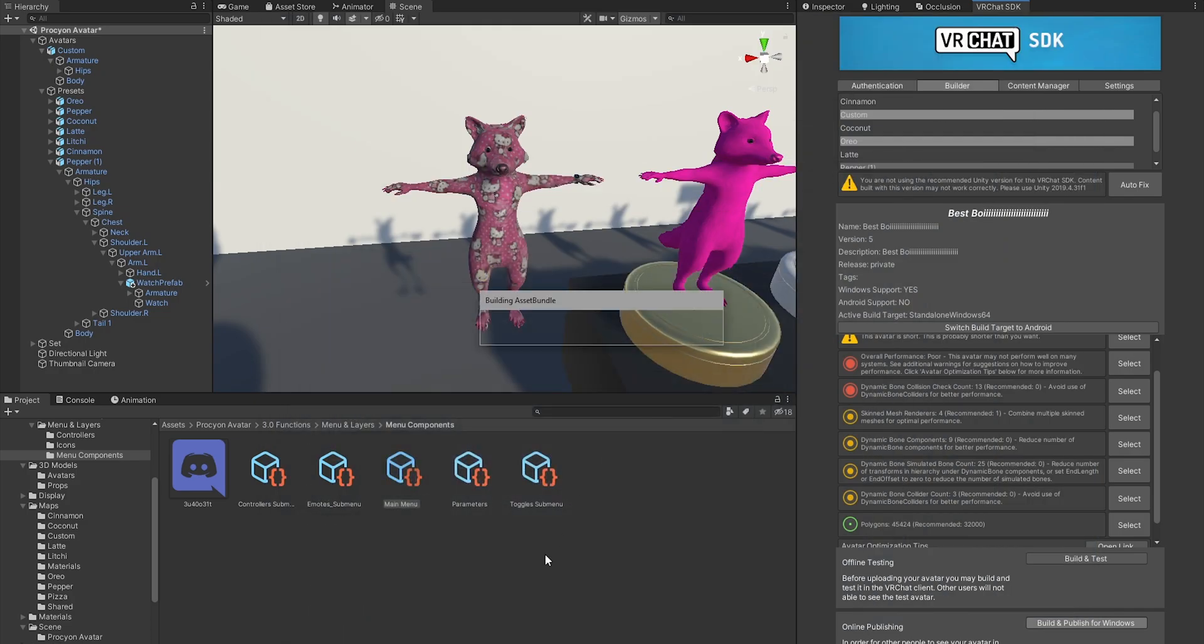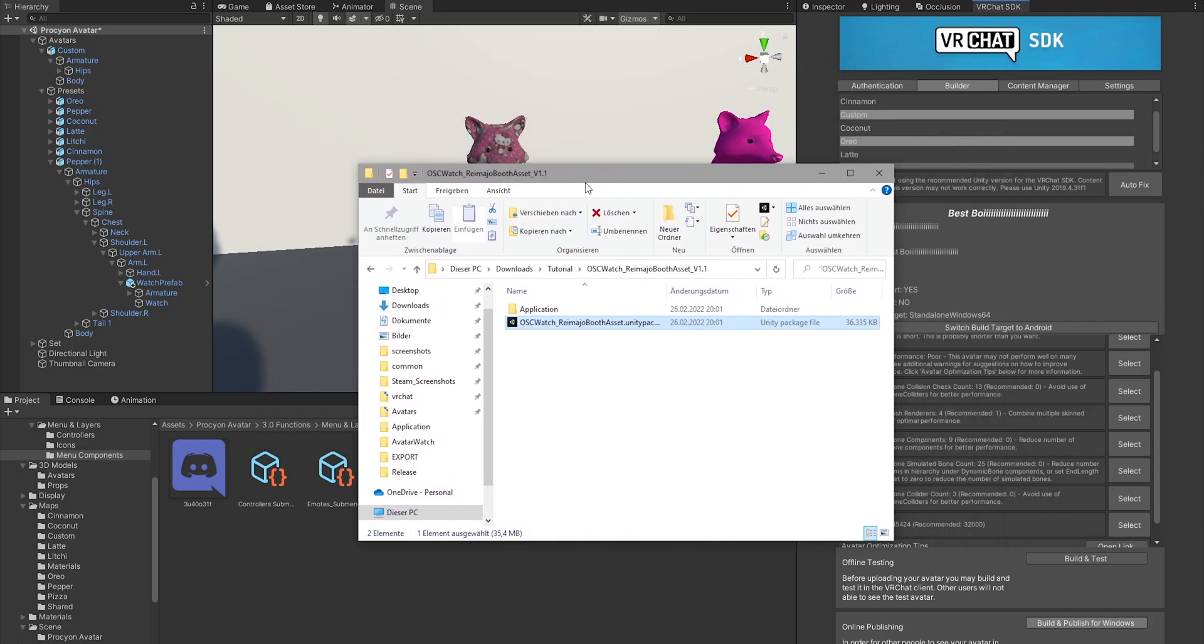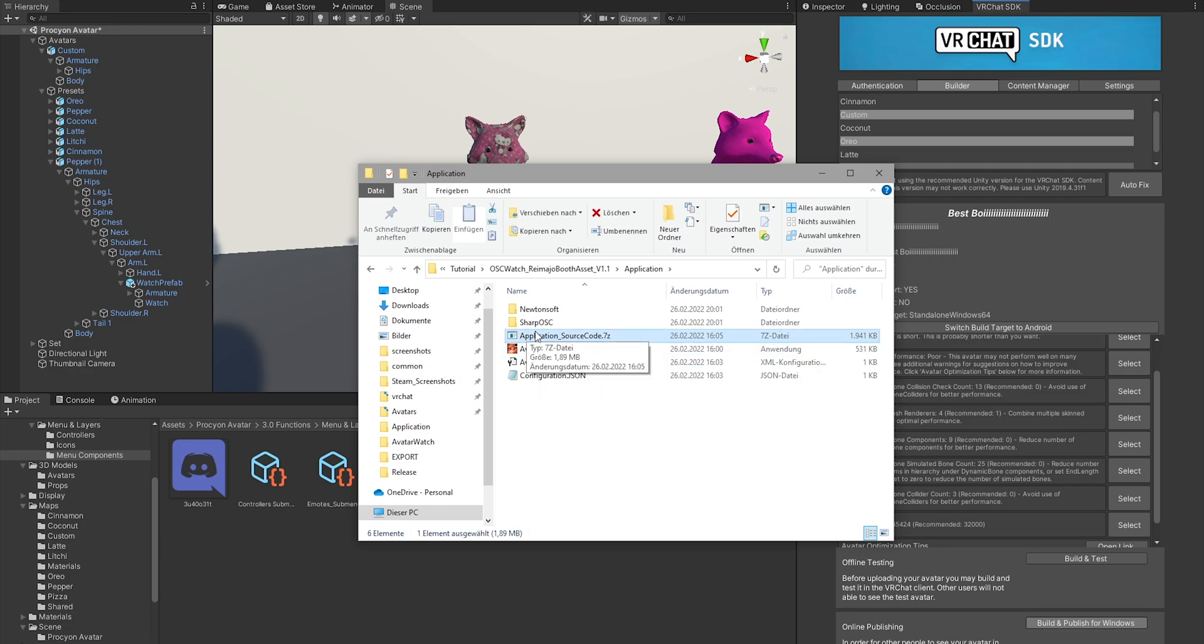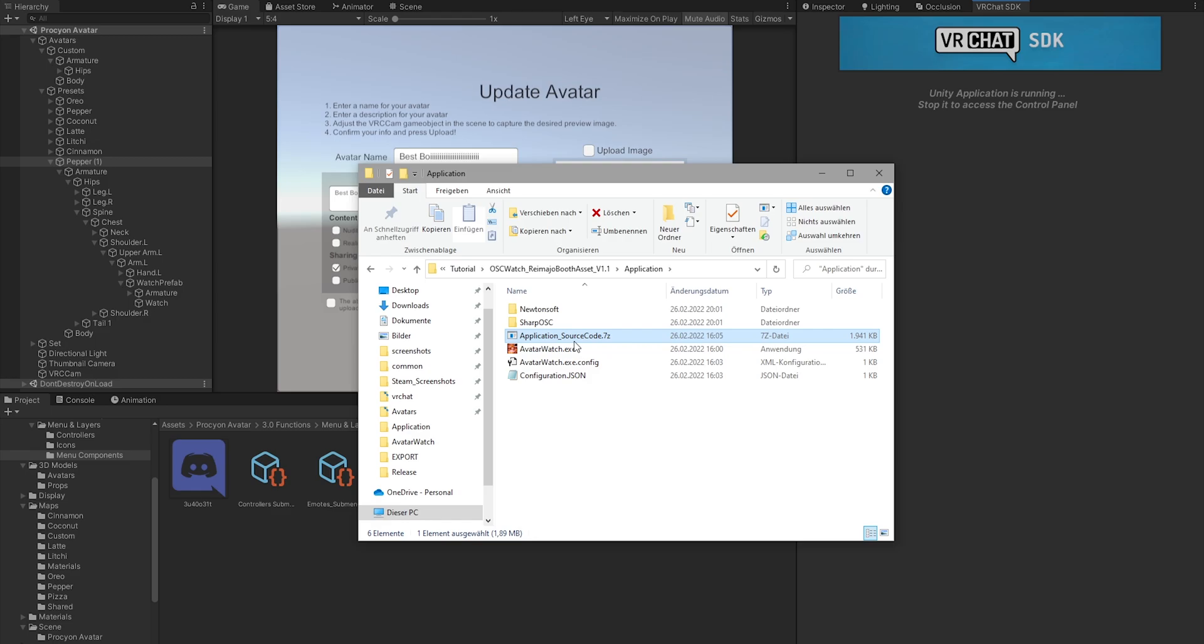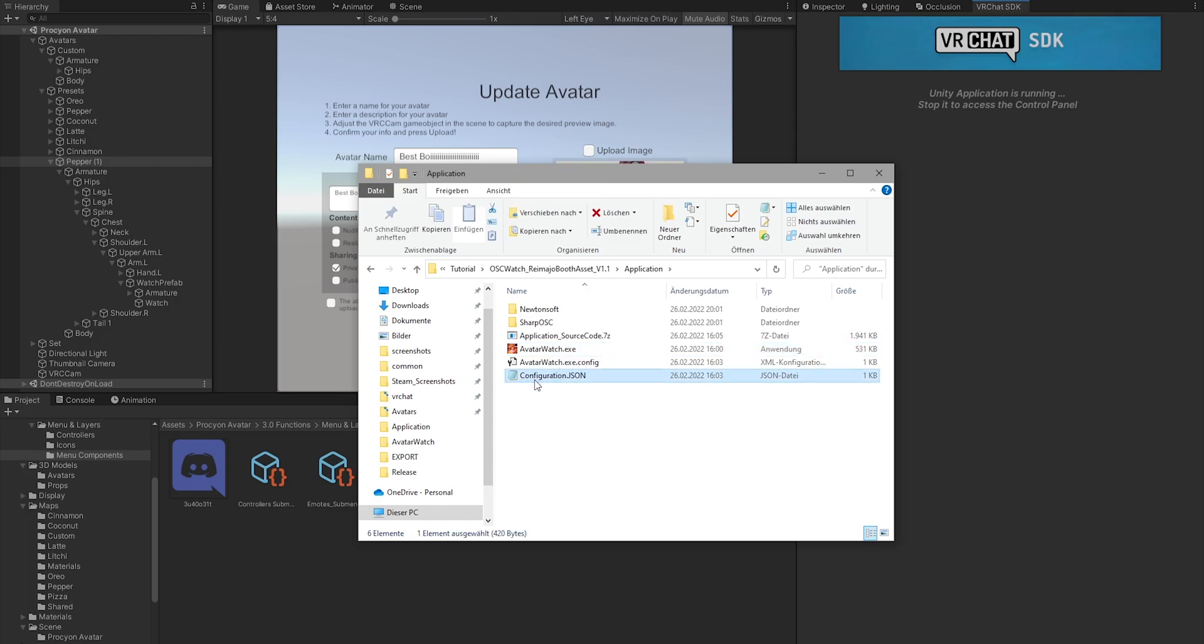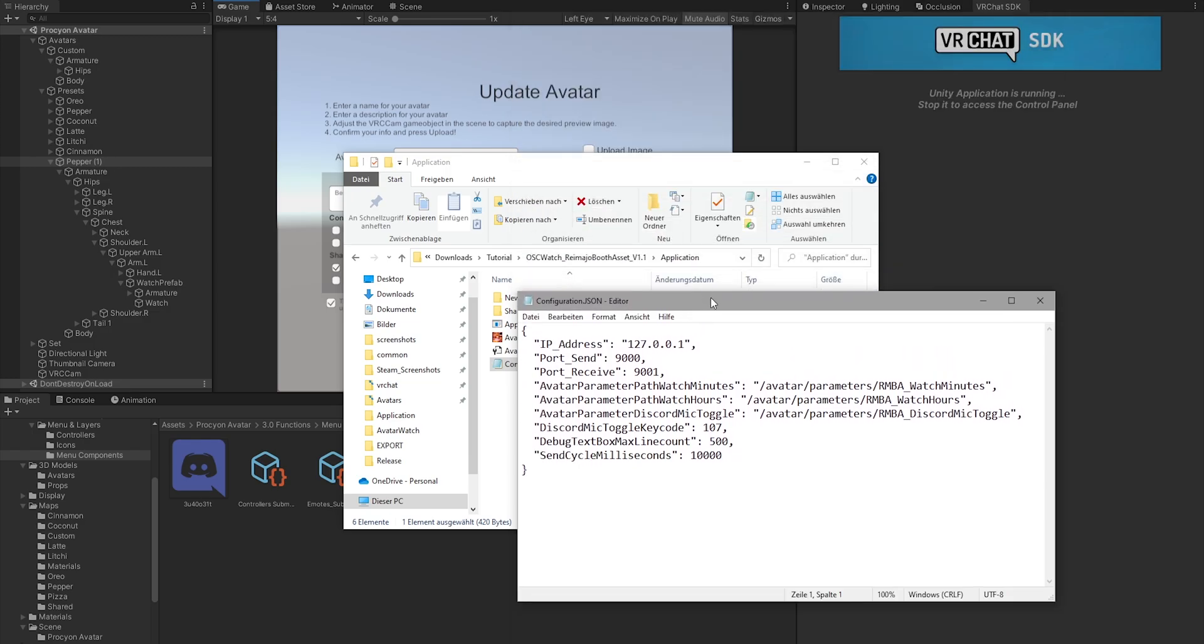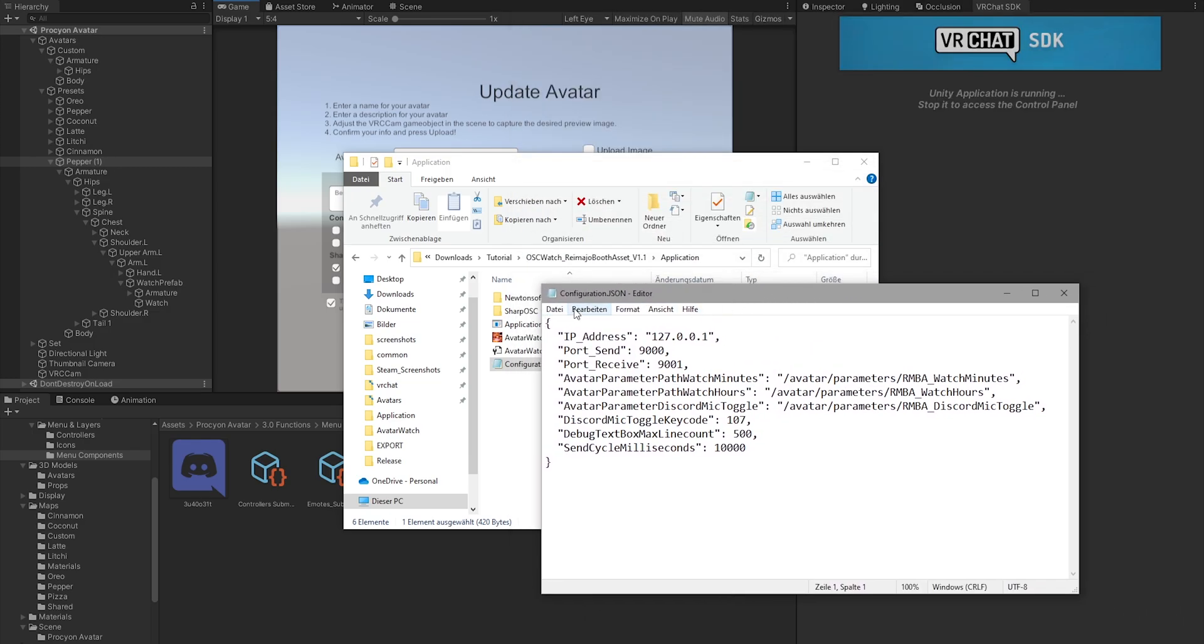If you want to set this to another key because you use a different keybind, that's totally possible. Let me show you what you need to do for this. With the asset, you find the application, and this one also has the source code included. So if you want, you can take a look in here and you see the source code and the Visual Studio project. Now you have the Avatar Watch executable that needs to run when you run VRChat to supply the watch with the data and to control your Discord mic. And you have the configuration file.